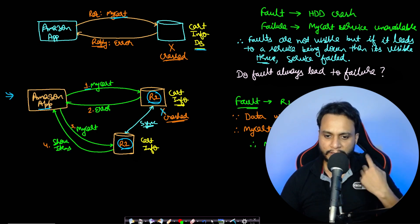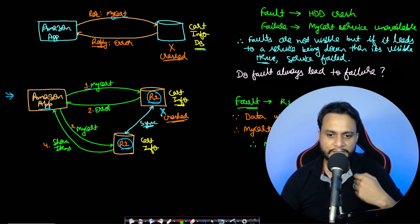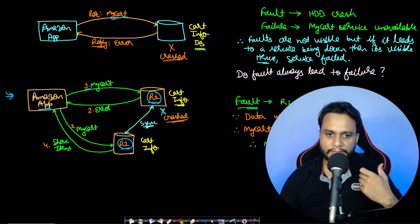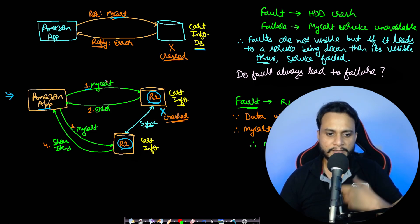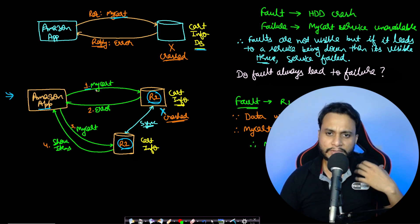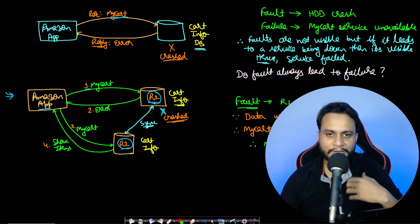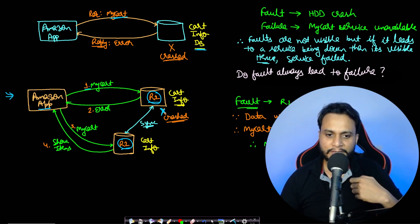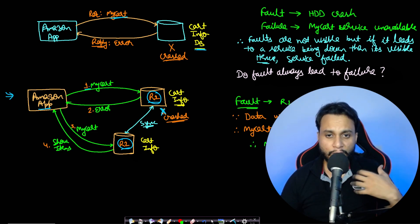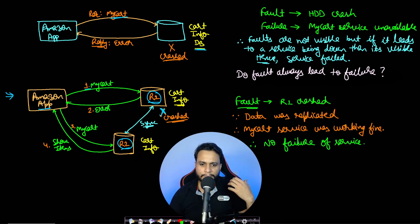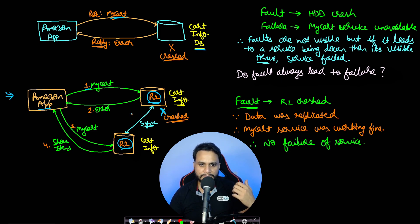In this case, the database R1 which actually crashed is a fault, but then think about what happened to the service of show my cart. Actually, the show my cart is working, and therefore the user will never know that the database had actually crashed, that R1 had crashed. So in this case, fault happened but it did not lead to failure of any service. We can say that fault can happen at any time, but fault will only lead to a failure if it disrupts a service or if it stops a service.